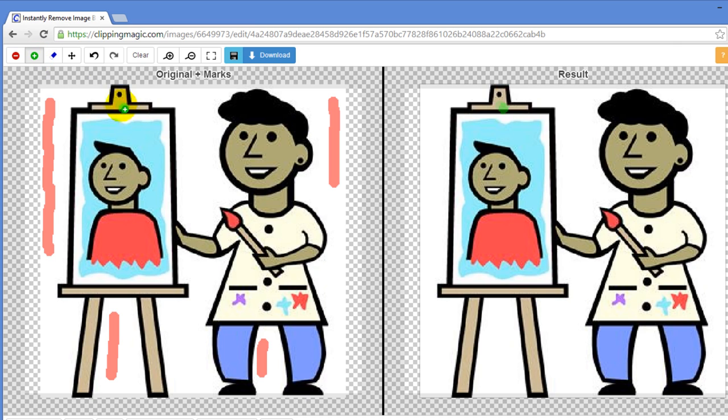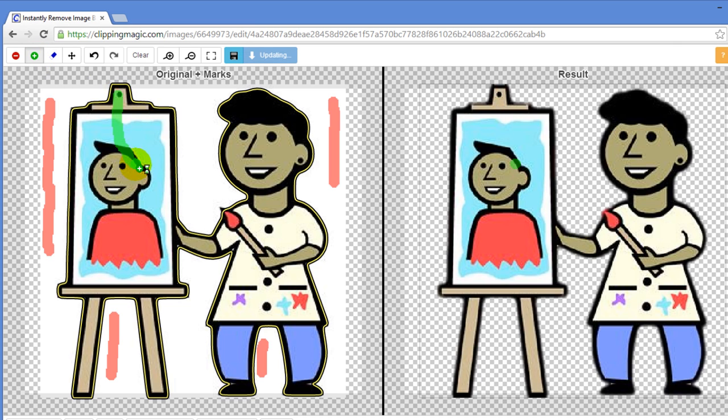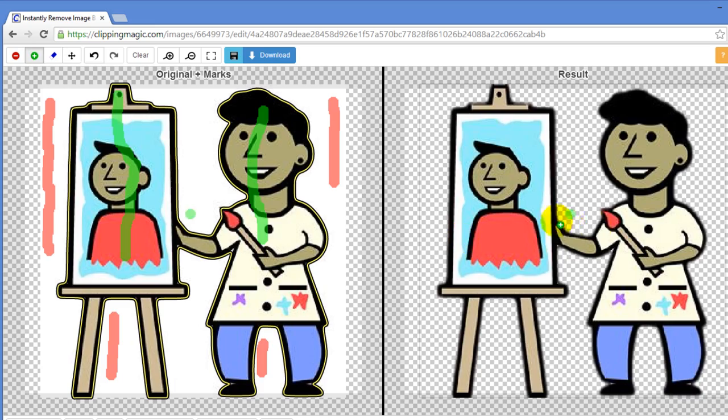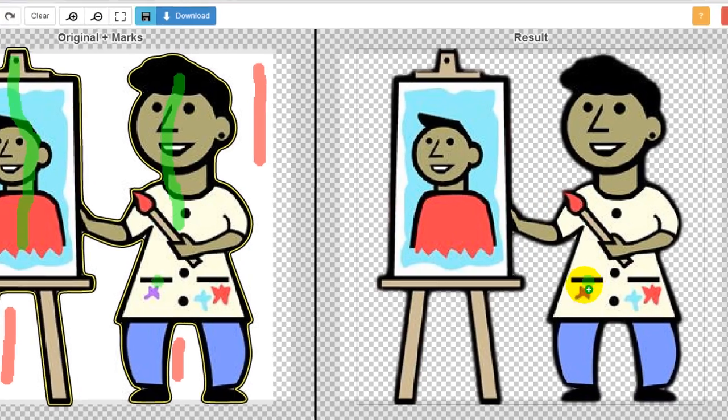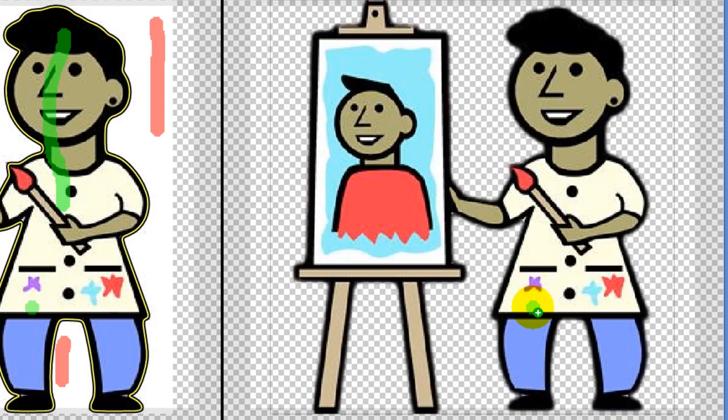I'll use the green to show it what to keep. And you can see over here on this side that it has removed the background.